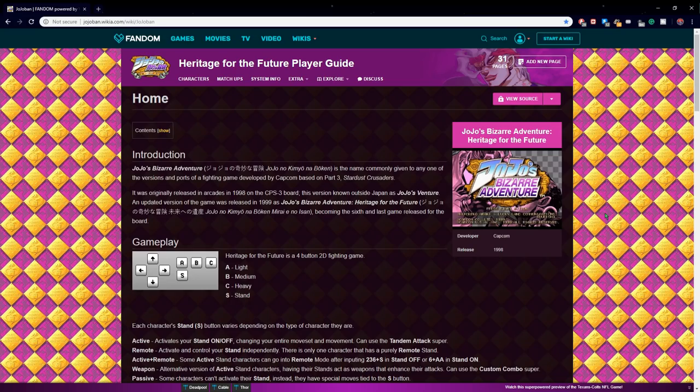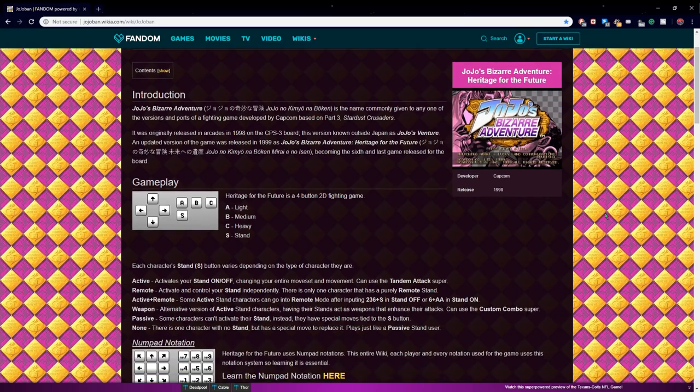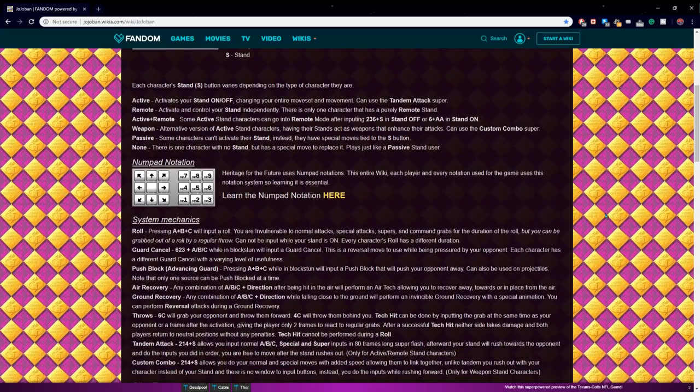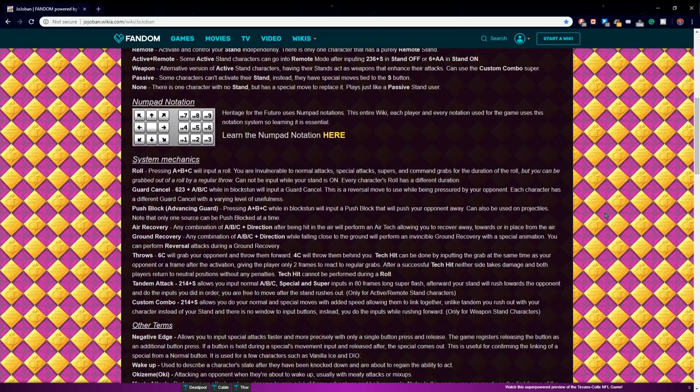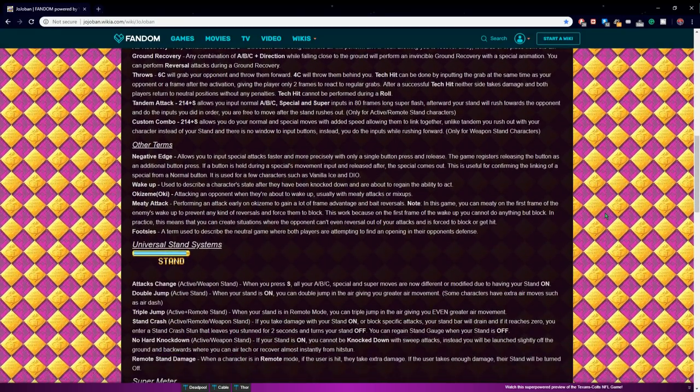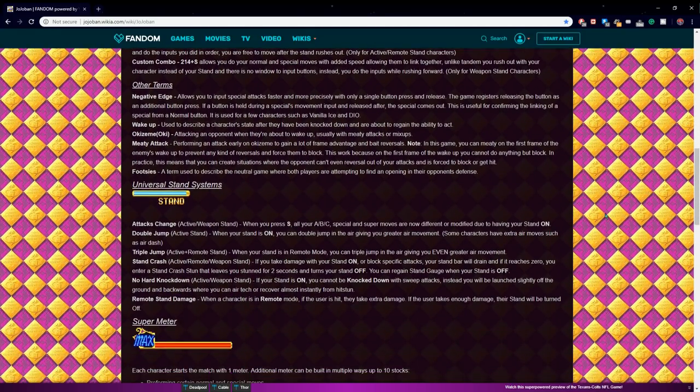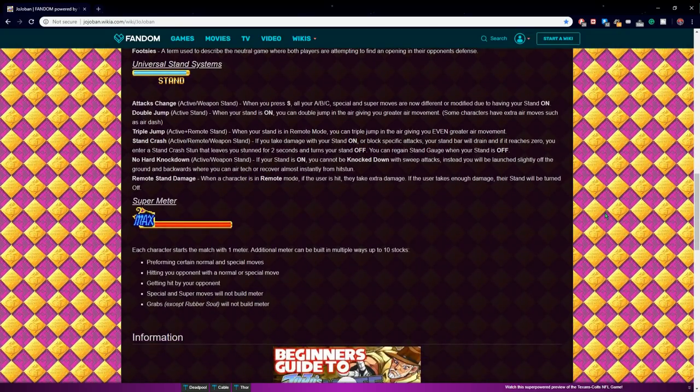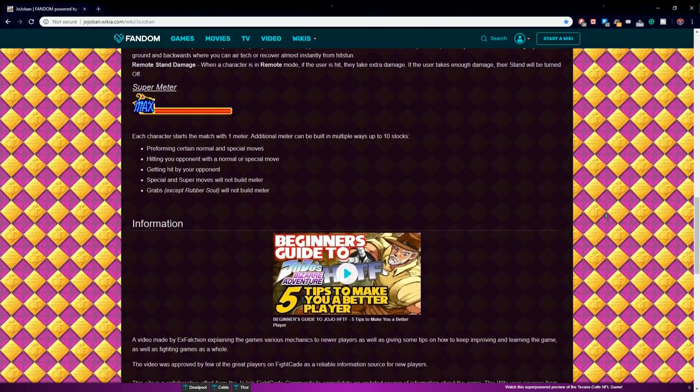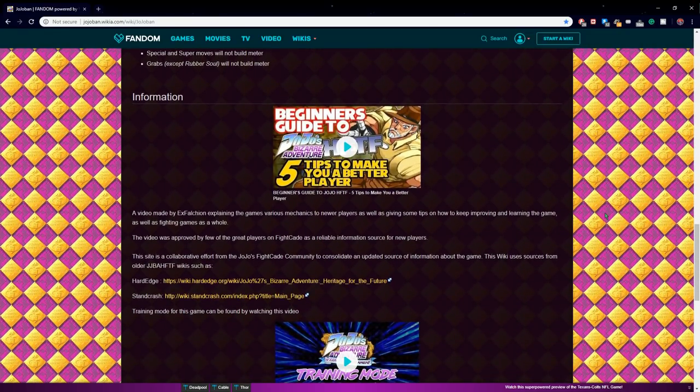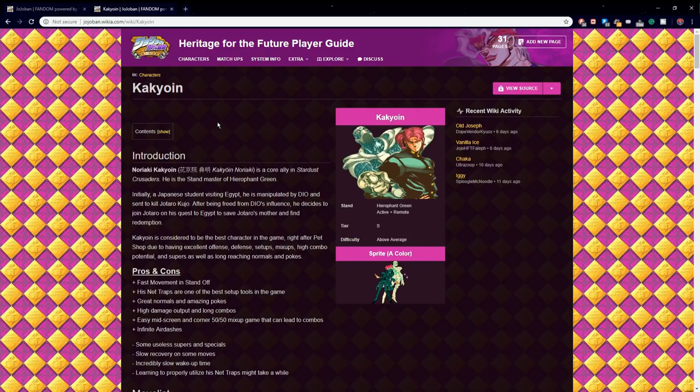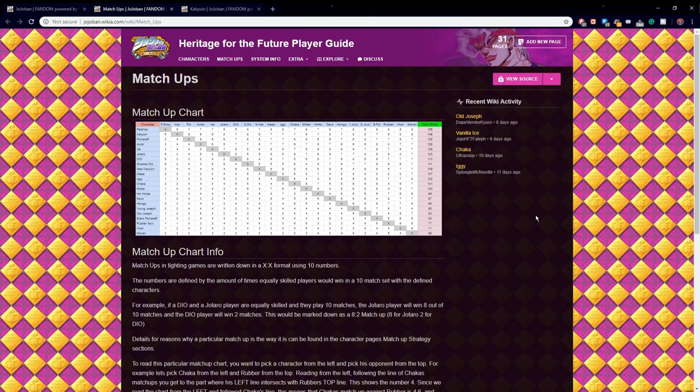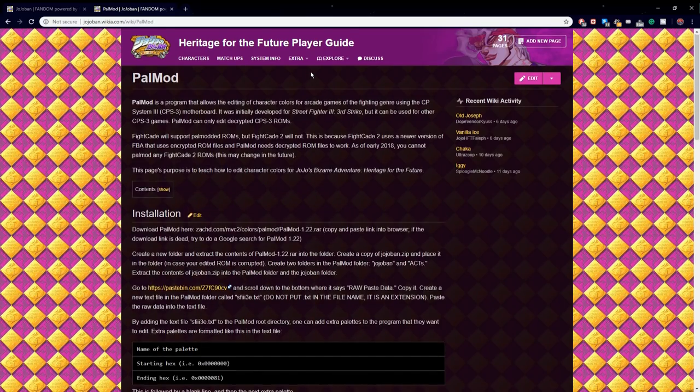Under the useful resource channel, you will find the JoJoBan wiki, the most helpful resource you can find for the game. Due to Dustloop being outdated and EventHubs just sucks, the community has brought together the new and improved JoJoBan wiki. It provides character guides, tier lists, matchups, pal mods, etc.